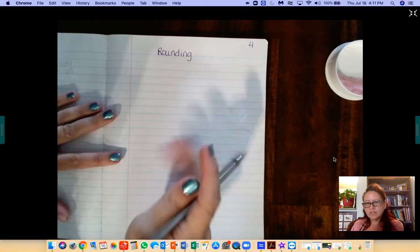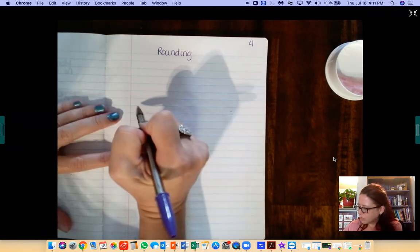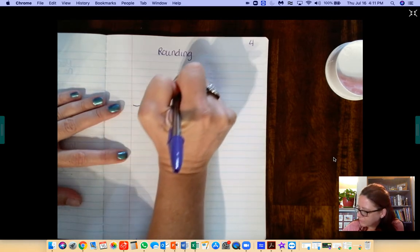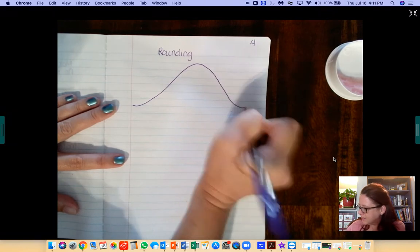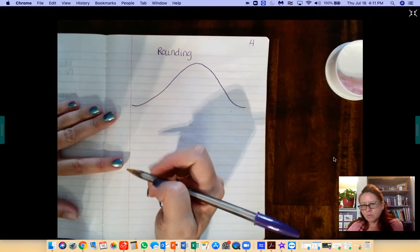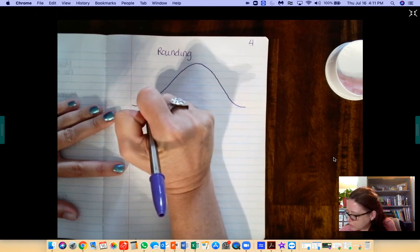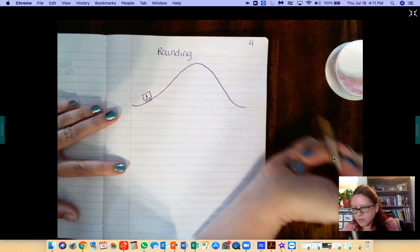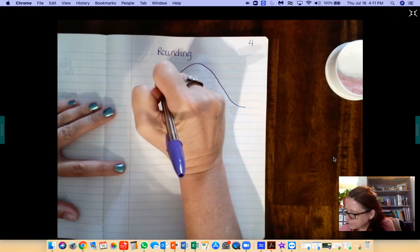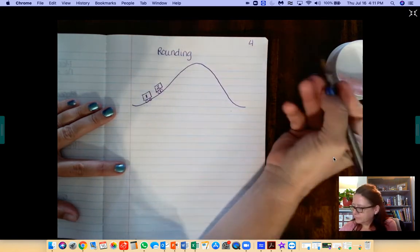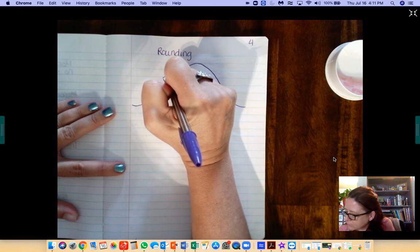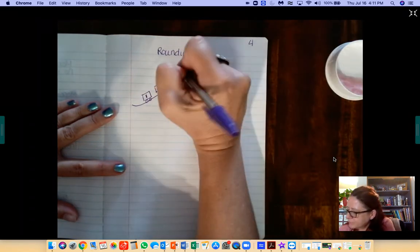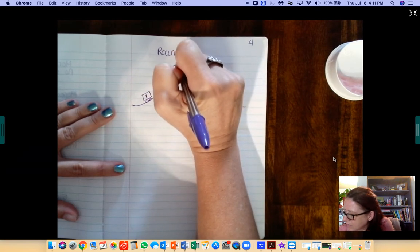Okay, so the first thing that we're going to do is we're going to draw a little roller coaster. I think all of you have probably seen this model, but on our roller coaster we're going to draw little train cars and we're going to number them. So there's 1, 2, 3, 4.